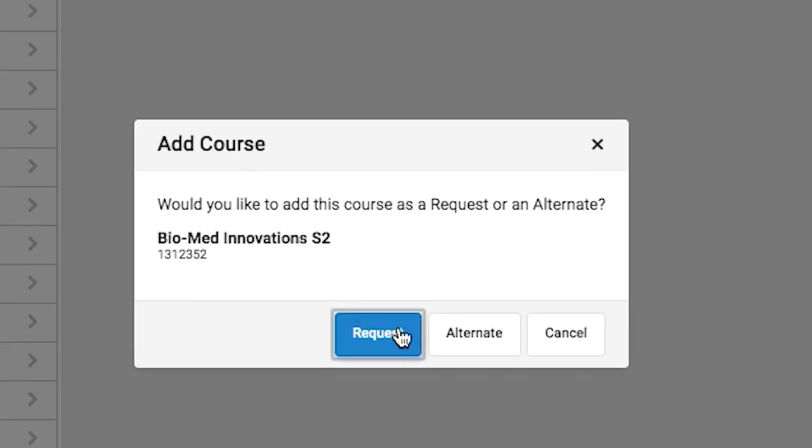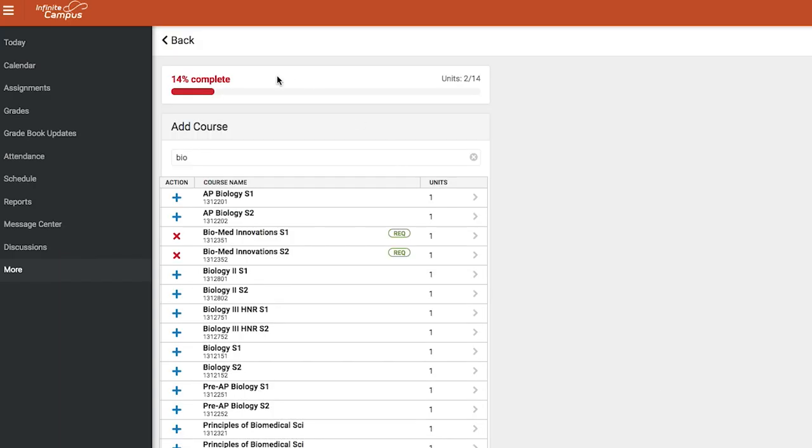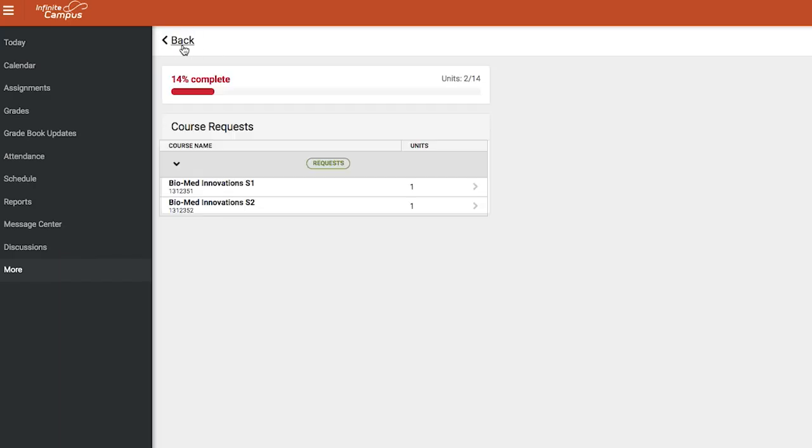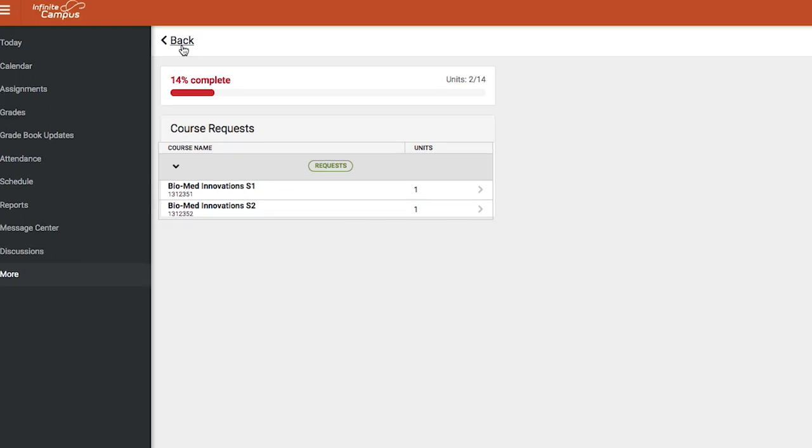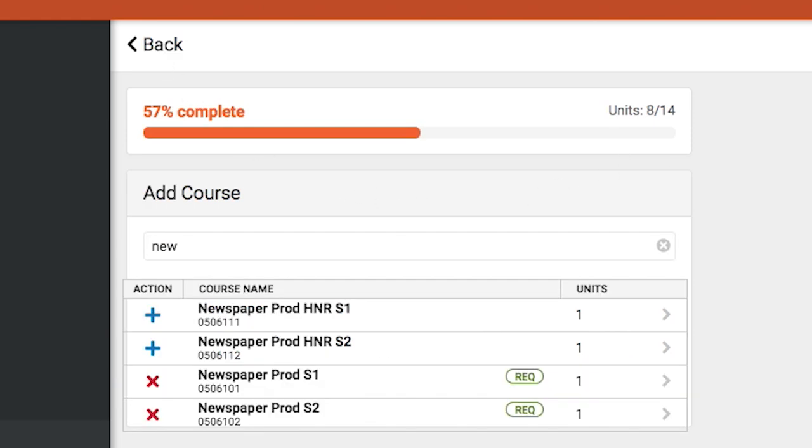The course can be requested or added as an alternate. Select Back to add more courses to your schedule. The bar at the top of your page will show your progress throughout the registration process. The progress bar will move forward with each selection.